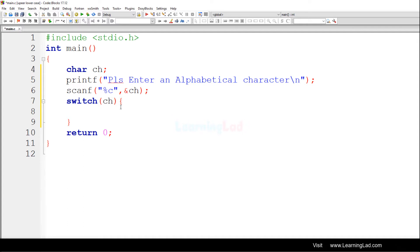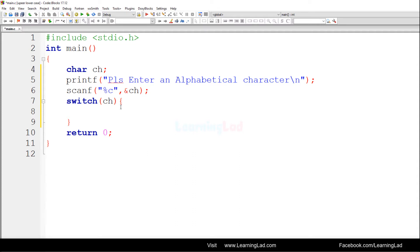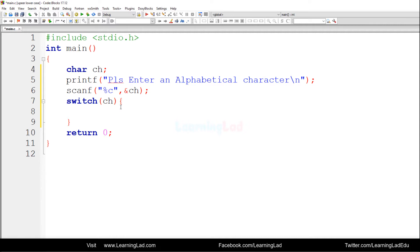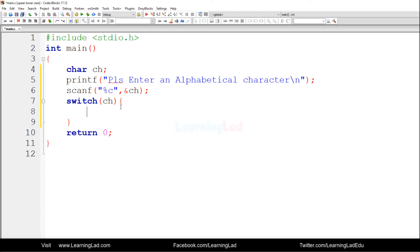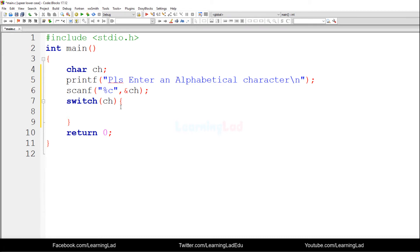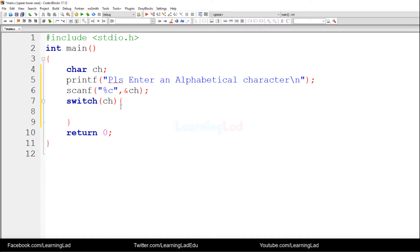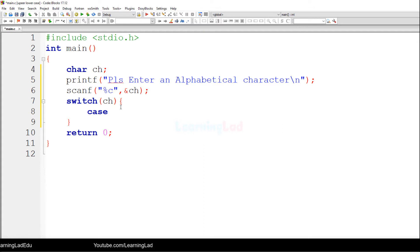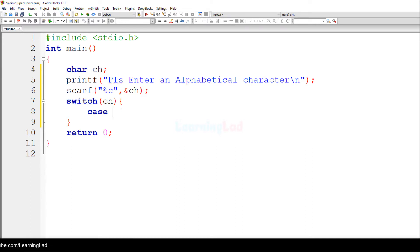Inside the switch statement's body we are going to write the cases. The first case will be for uppercase alphabetical characters. Instead of specifying a constant value, I will be specifying a range of values. To specify a range, we write the keyword case, leave a space, then specify the lower limit. We will write this case for characters from capital A to capital Z.